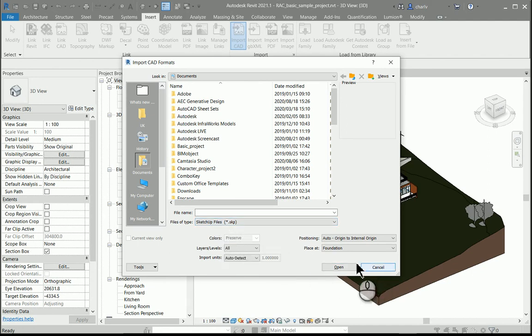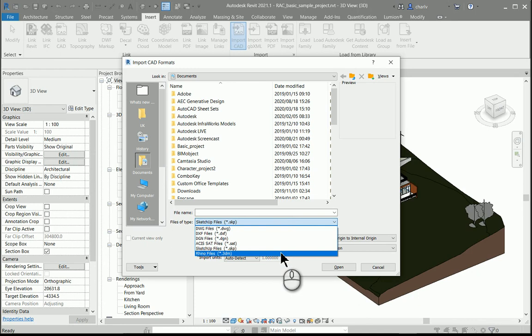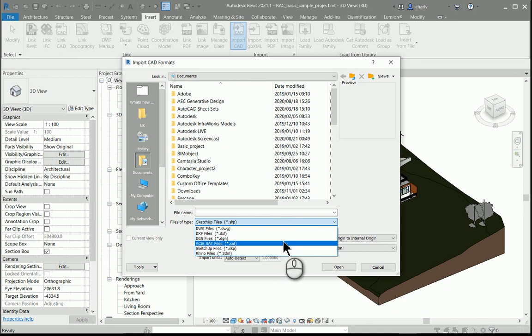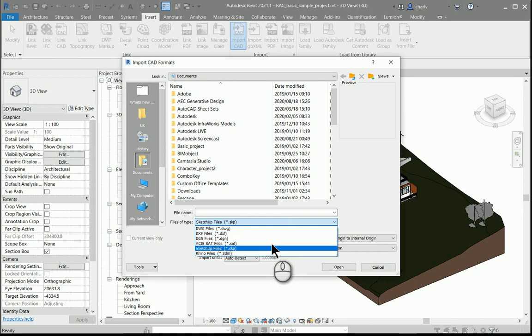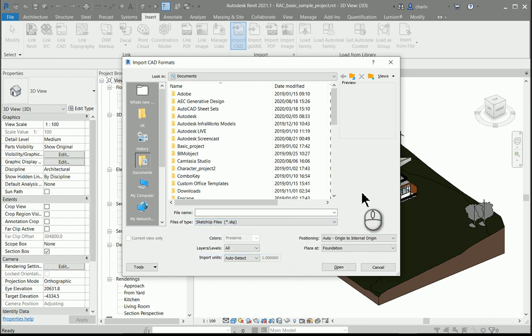They've also updated the SAT and Rhino importers so that more files can be successfully imported. That's a great addition—they've improved those importing options.